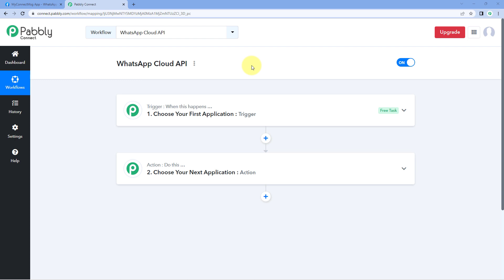Hello and welcome to Pavli Connect. In this video, we will see how you can use WhatsApp Cloud API with Pavli Connect to automate your WhatsApp related tasks.